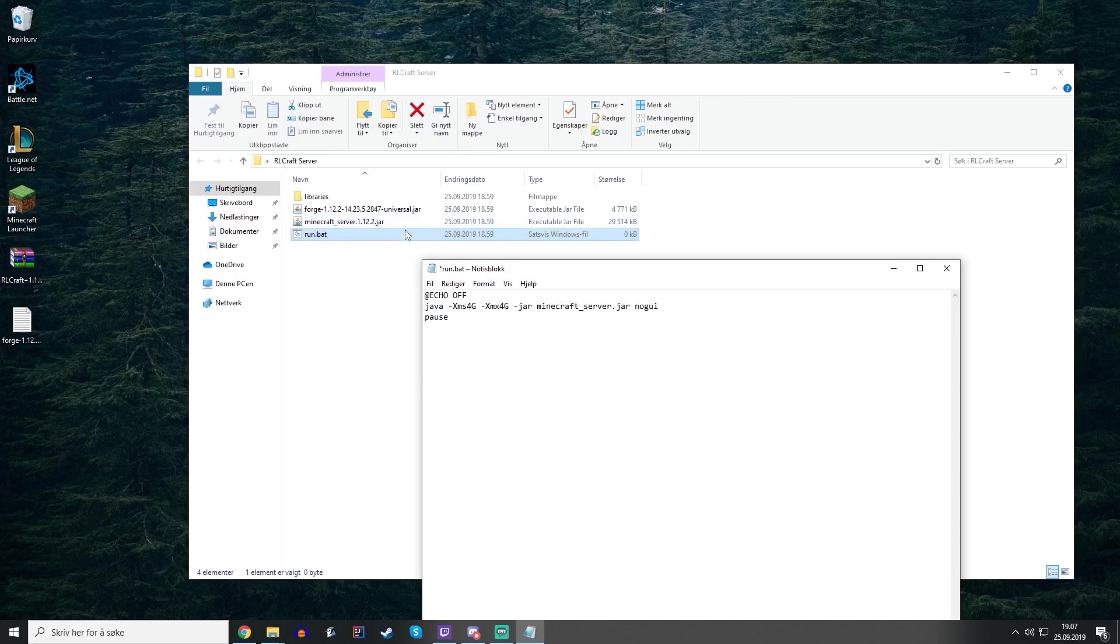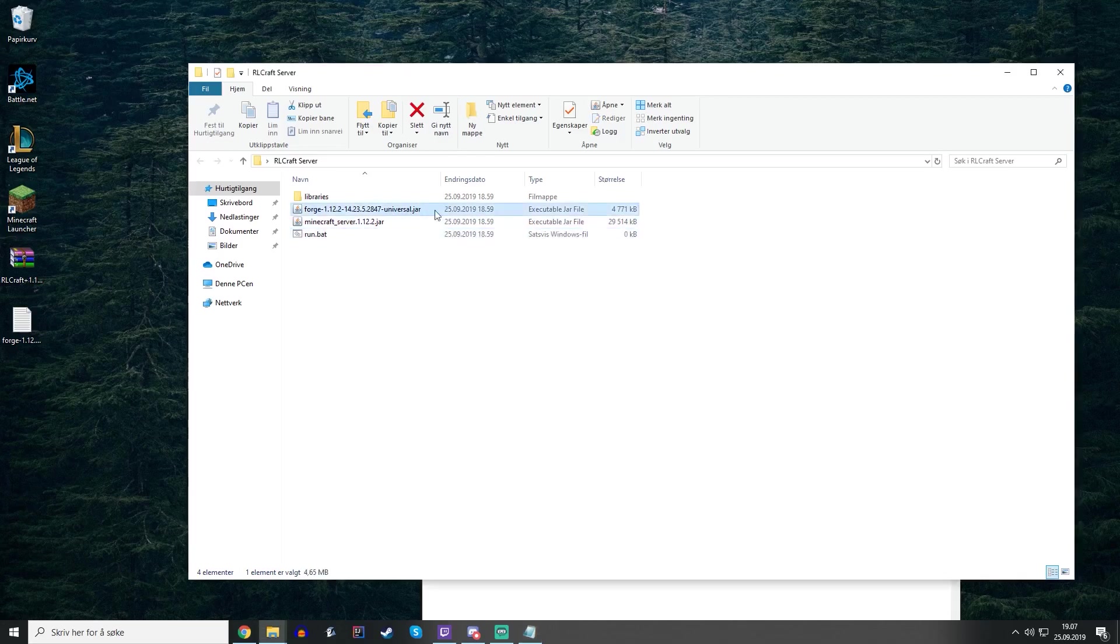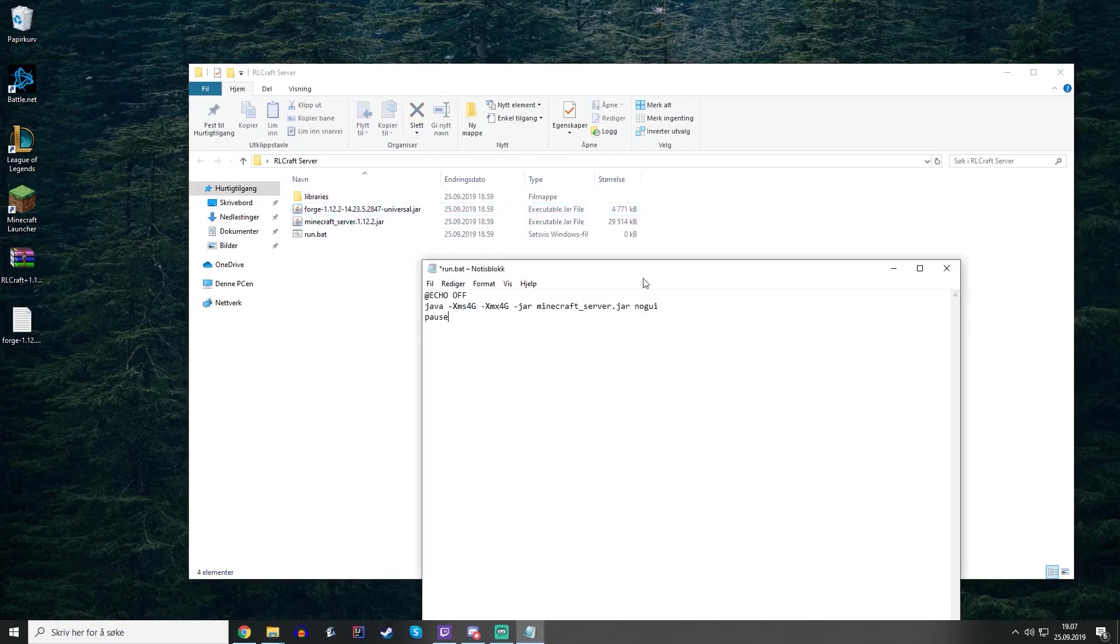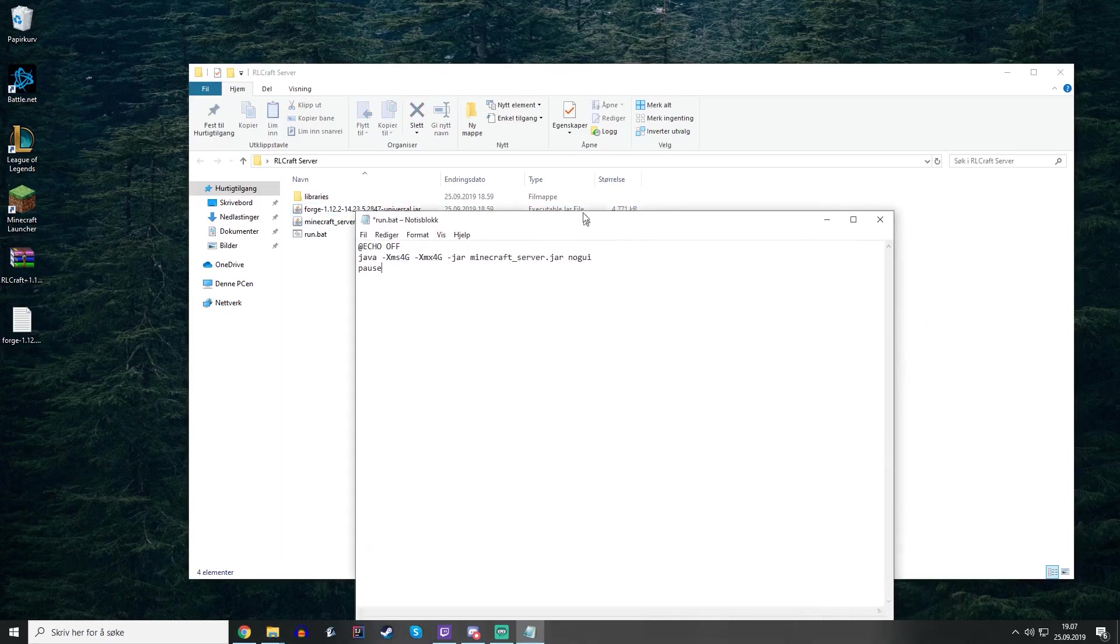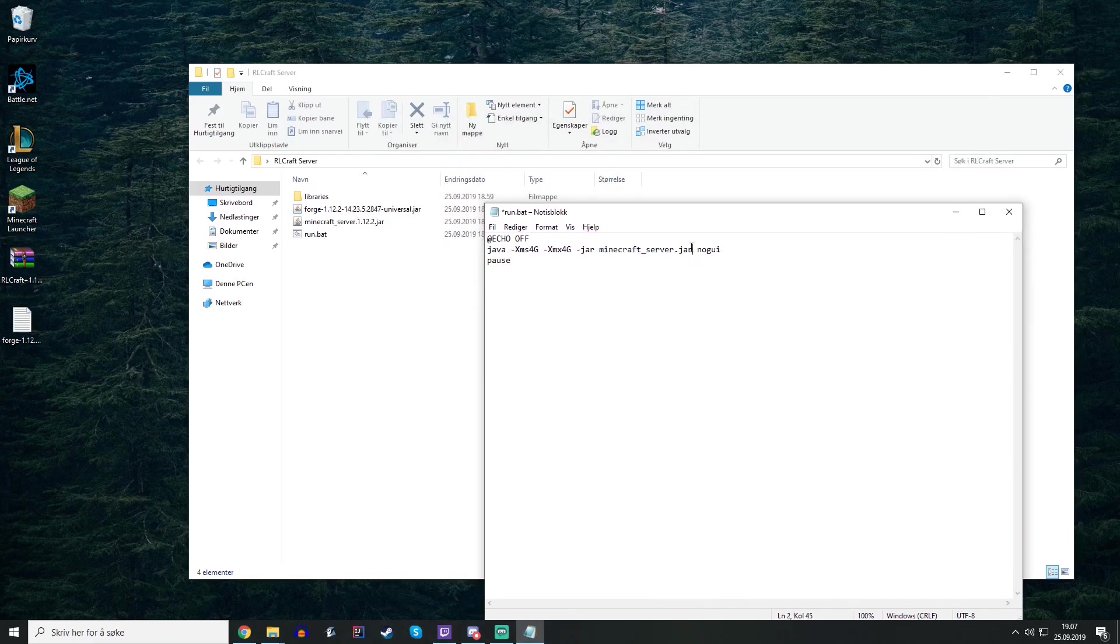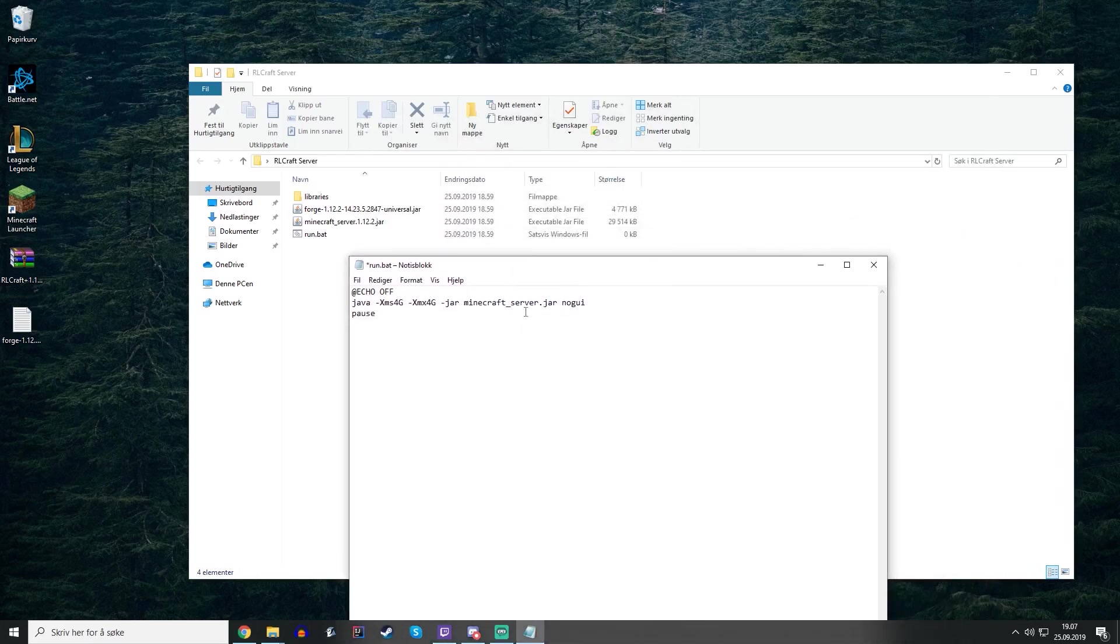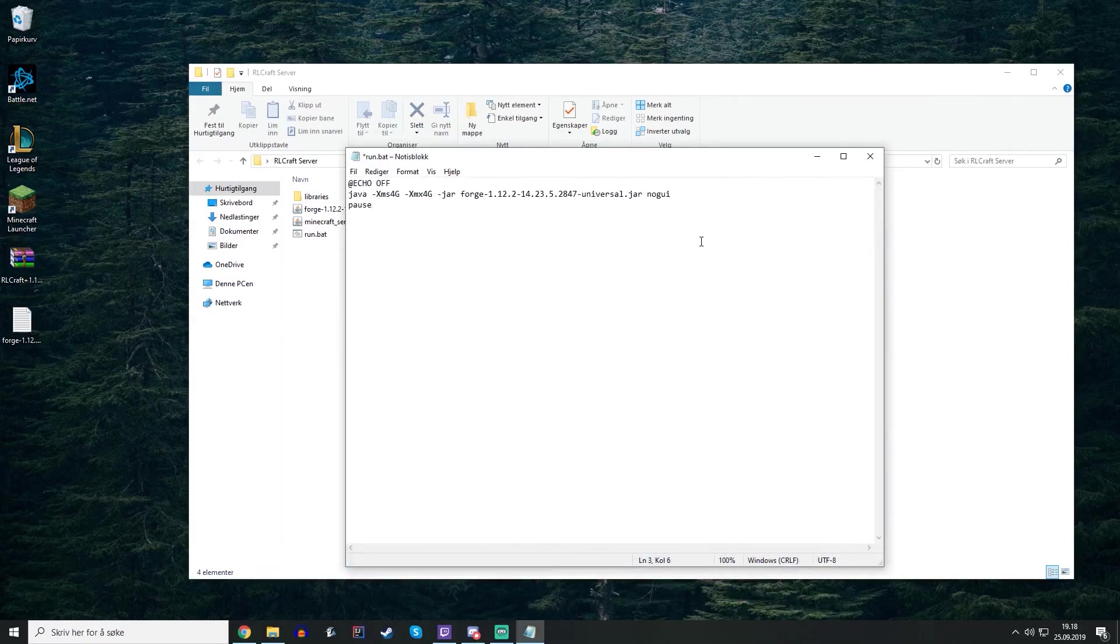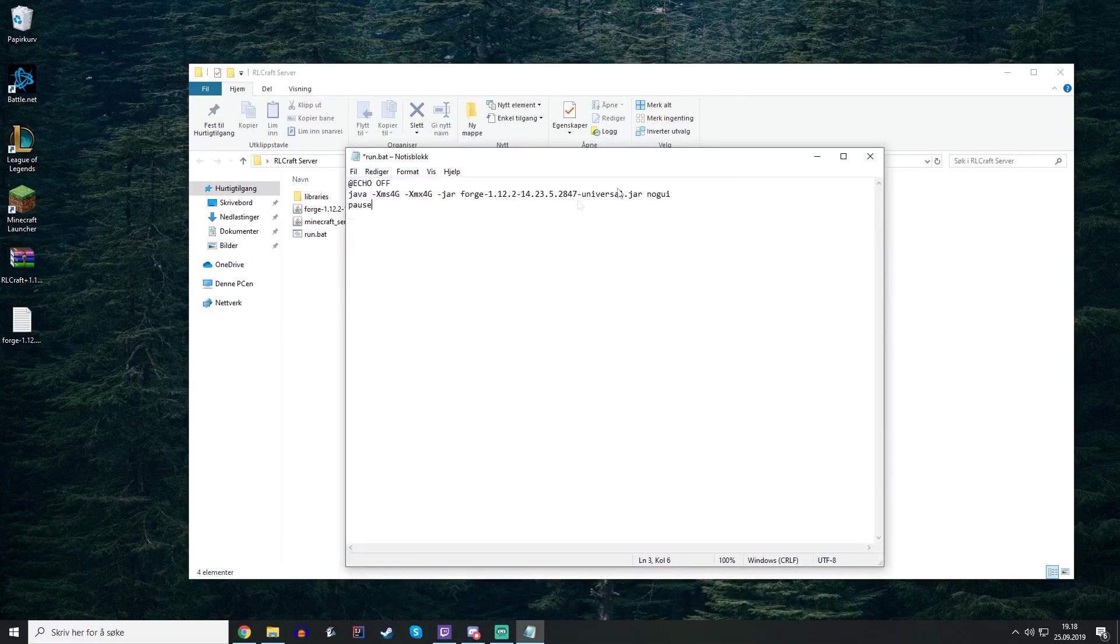You will need to paste this name inside of this command, because if not the jar doesn't really know which one of these it's going to execute. When everything is edited correctly you can just save the bat file and run it.